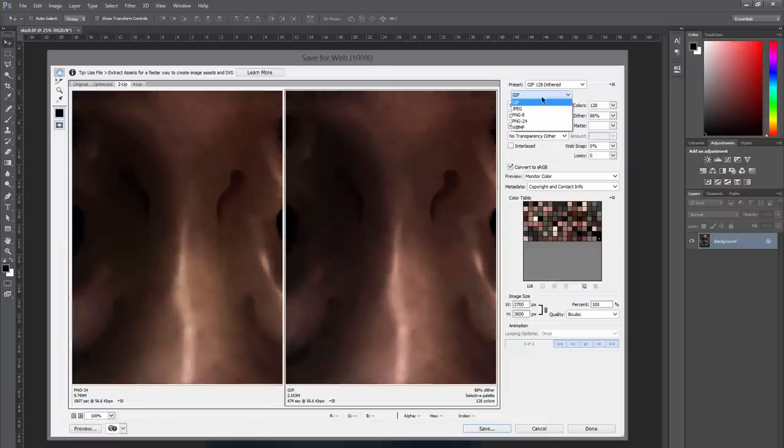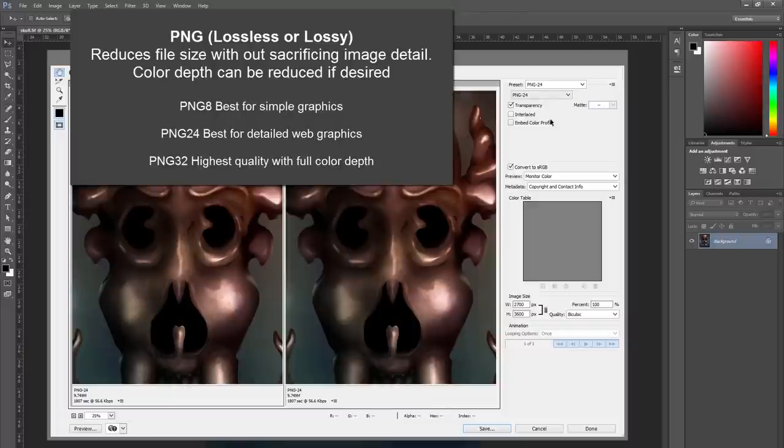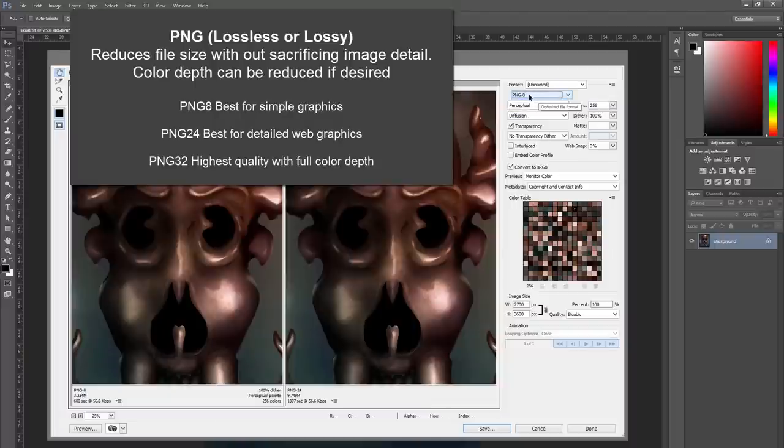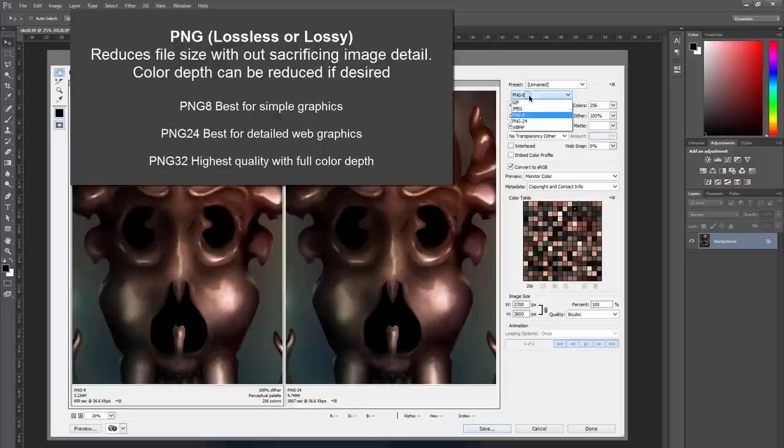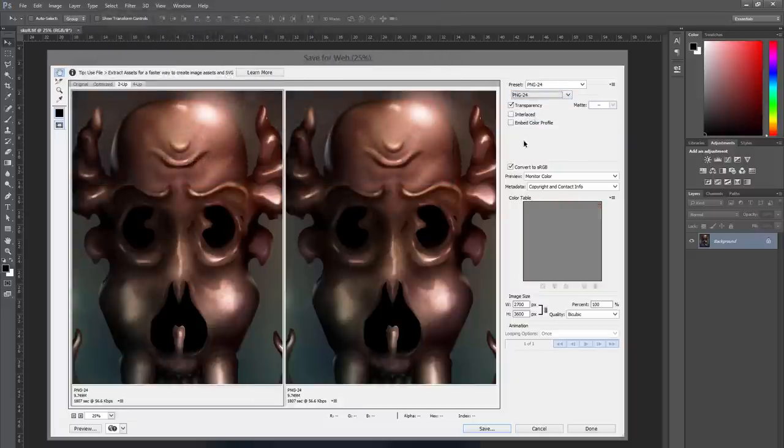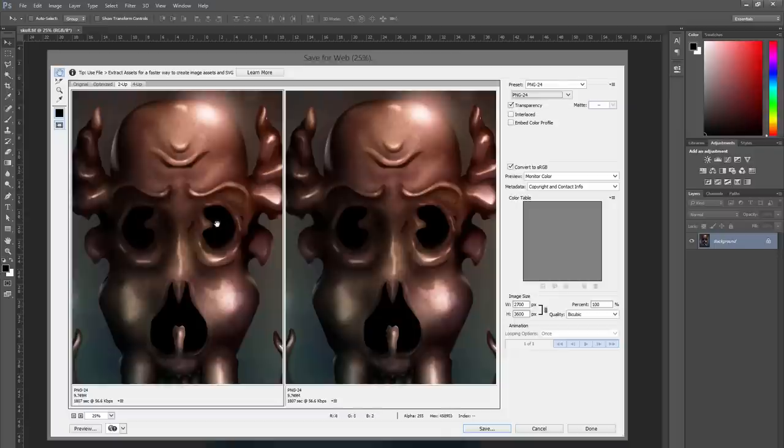Let's take a look at the next option which is PNG. Now when you're choosing PNG, you get similar options like you do with GIF where you can choose PNG-8 which uses a smaller color depth or you can choose PNG-24. Now there's also PNG-32, but you have to get to that through the regular save menu. But PNG-24 most of the time does a pretty good job. And this is a lossless format. So you can save as a PNG and you don't have to worry about it throwing away any information. It's still going to look really good.